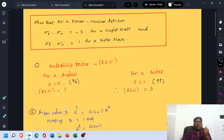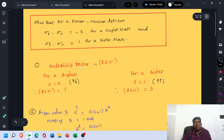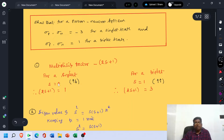To understand the meaning of the terms singlet and triplet, you should be familiar with the concept of multiplicity factor. Multiplicity factor is given by the formula 2S plus 1. For a singlet, the resultant spin S equals 0, which means that both proton and neutron have anti-parallel spins. If S equals 0, the value of 2S plus 1 is equal to 1, and you get the singlet state.